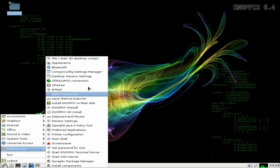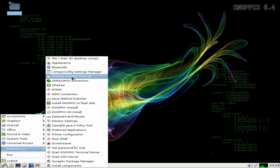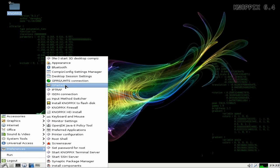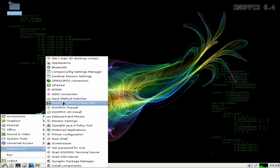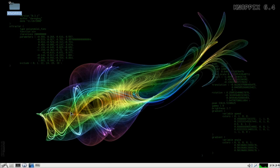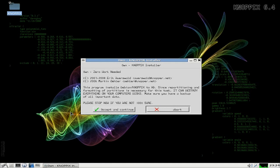In preferences, now you get quite a bit here. So you get appearance, Bluetooth, compositing, GPRS stuff for your mobile dongles, GParted for your disks, network connections. You can install Knoppix to the flash drive, the Knoppix firewall, and the Knoppix hard disk install. It used to be quite a bit of a pain to get it to install years ago, although I had done it quite a few times, but now it's in the menu.